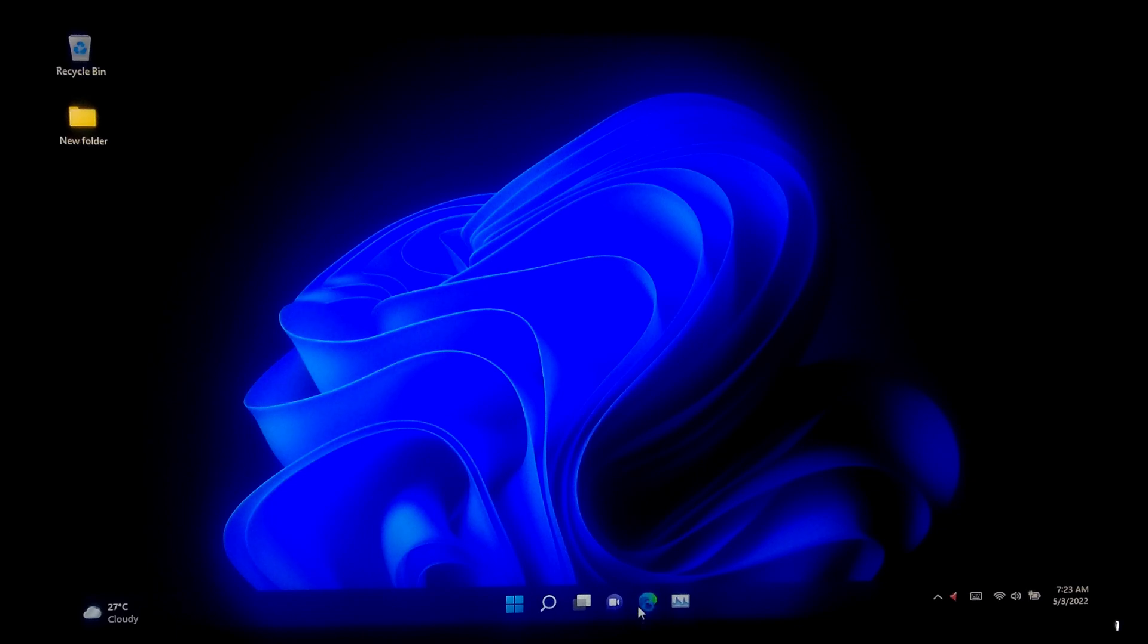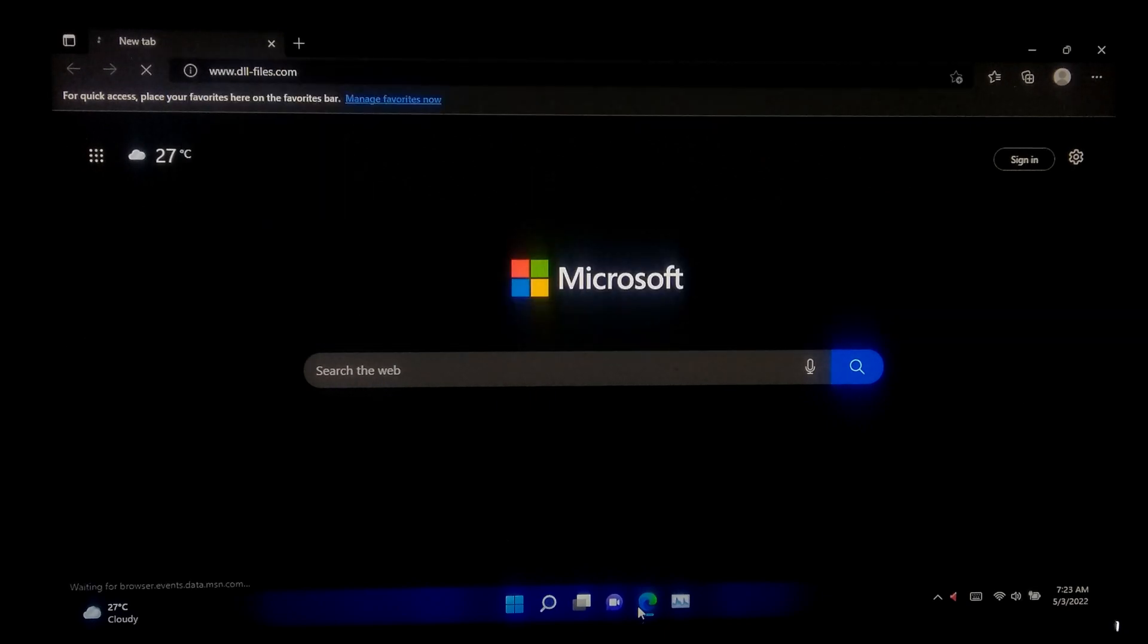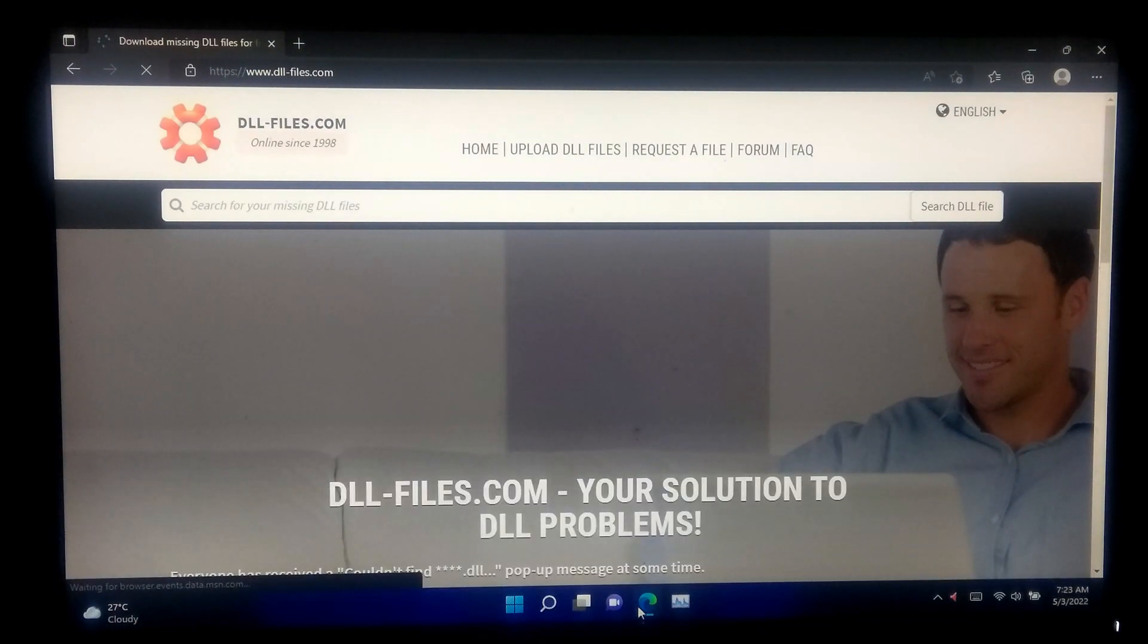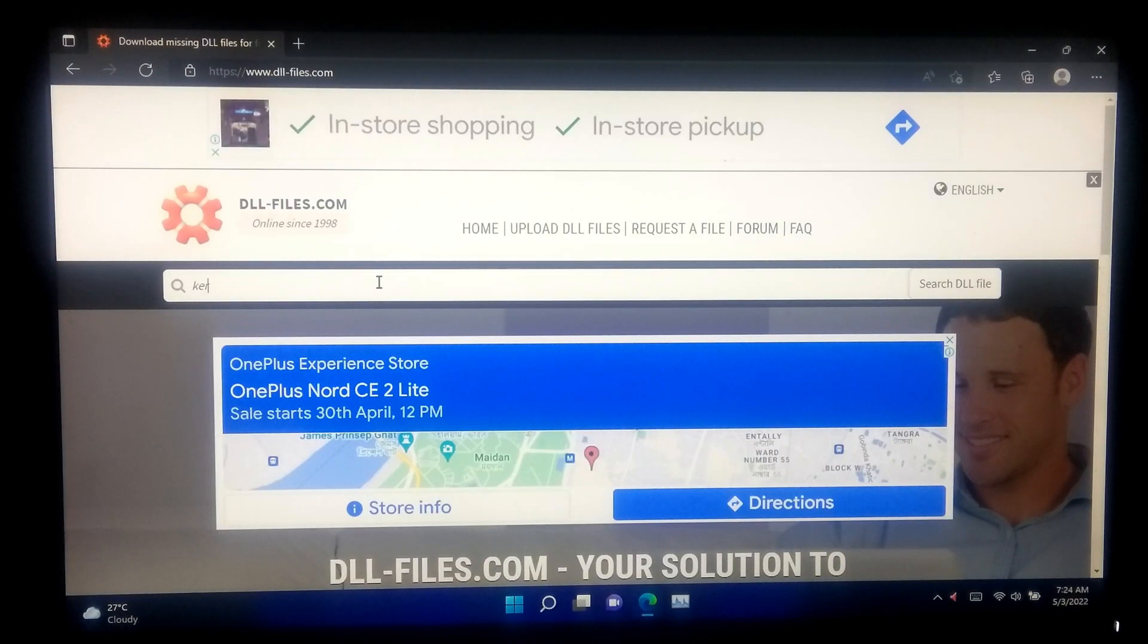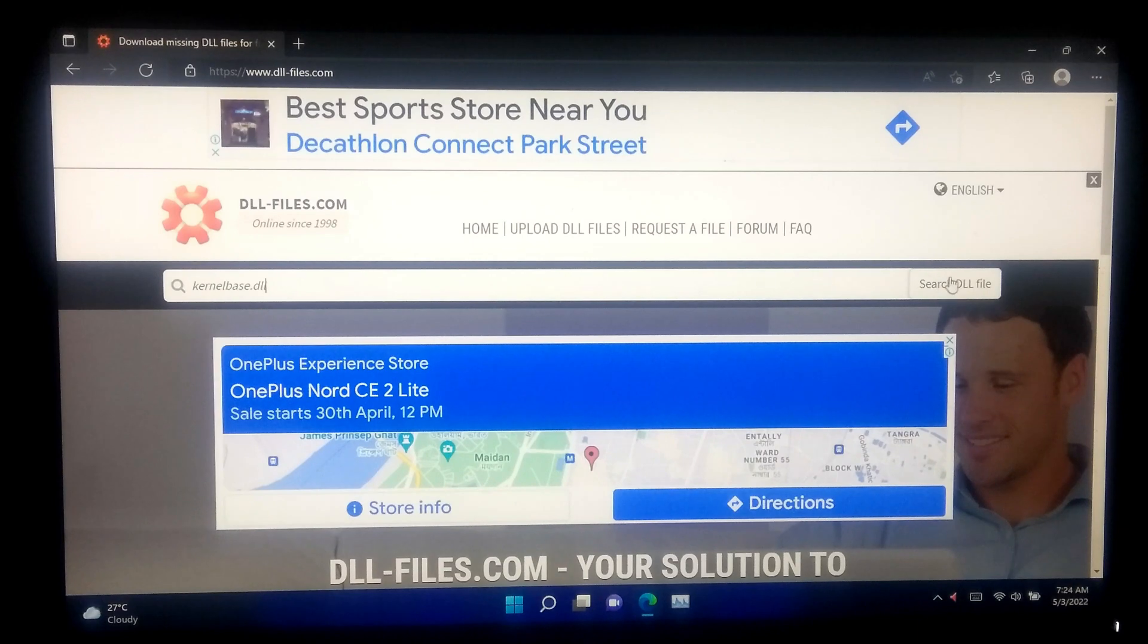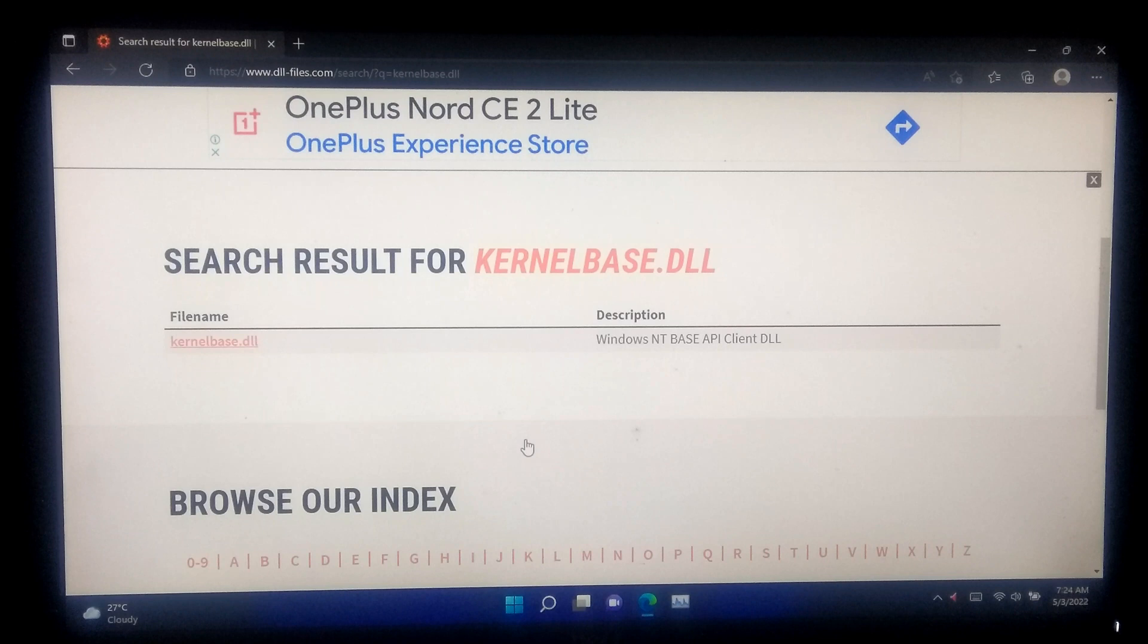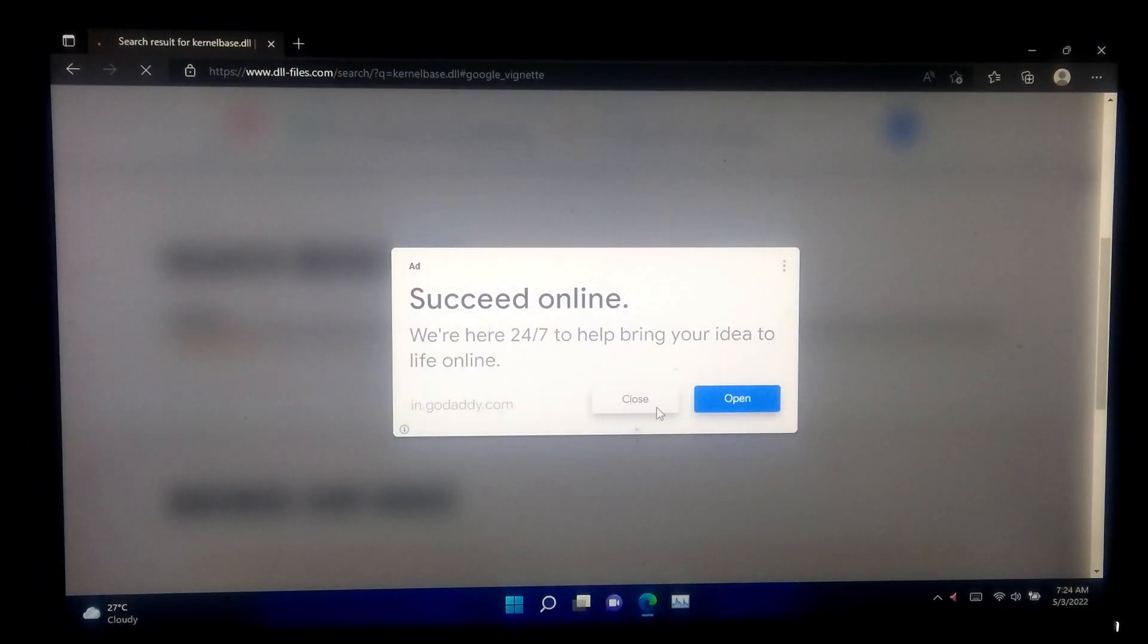At first, open any internet browser and go to dllfiles.com. Now search for Kernelbase.dll. Scroll down and download the latest version of Kernelbase.dll file for both 64-bit and 32-bit architecture.